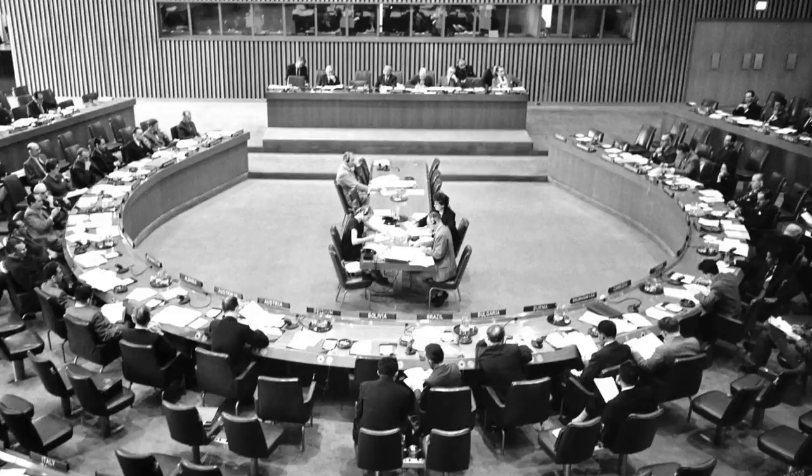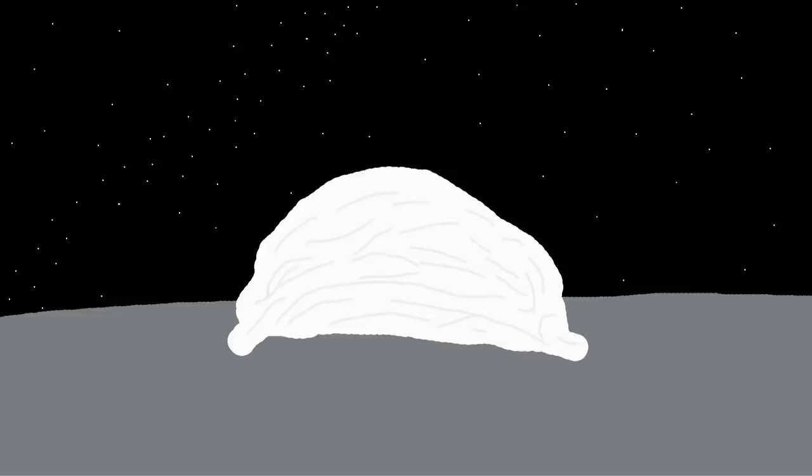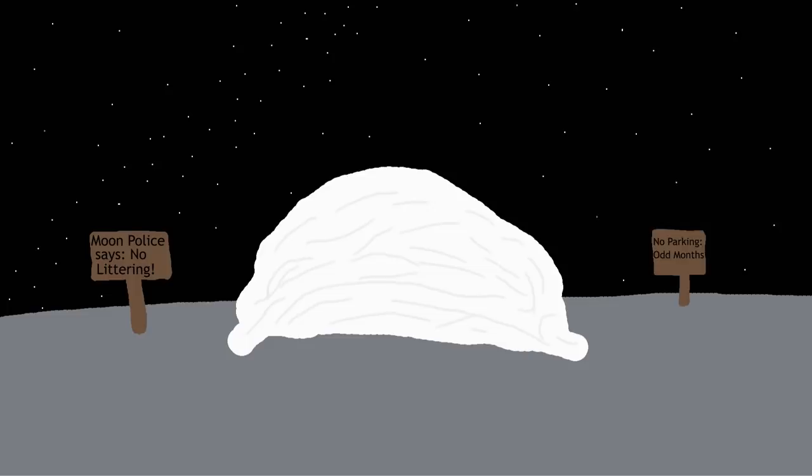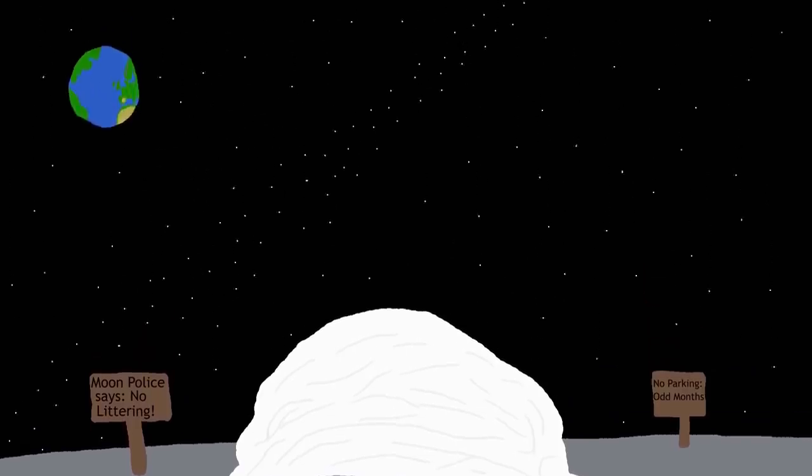Since the Moon has been declared unownable since 1967, nobody will have the authority to fine you for littering, and nobody will be held responsible for cleaning up your mess. So sit back and relish in the thought that your mountain of litter will remain on the Moon for the foreseeable future.